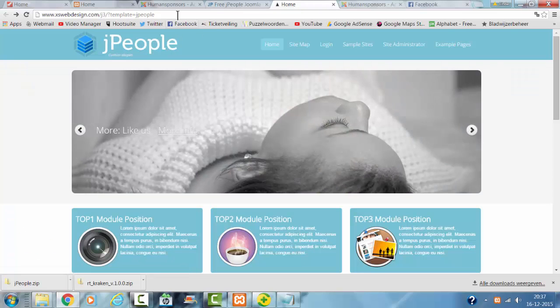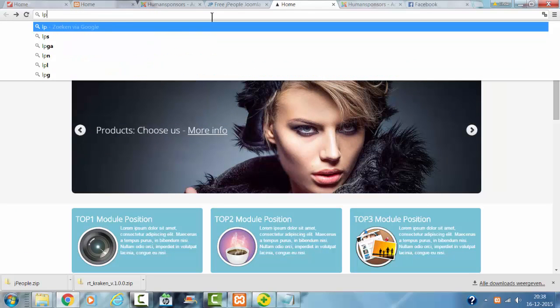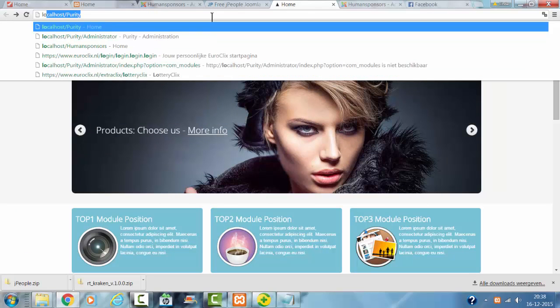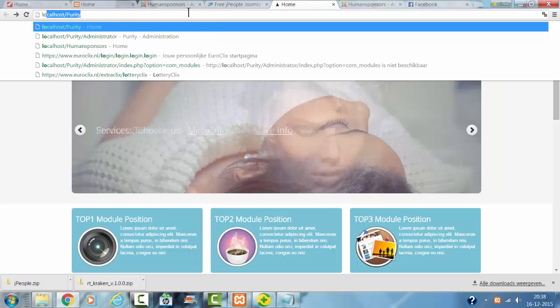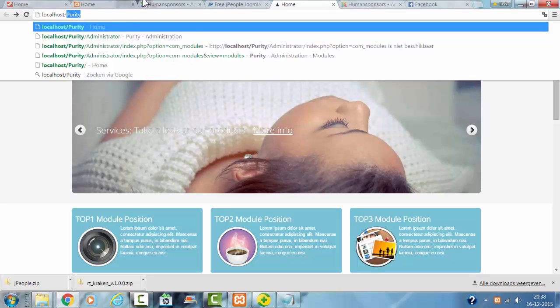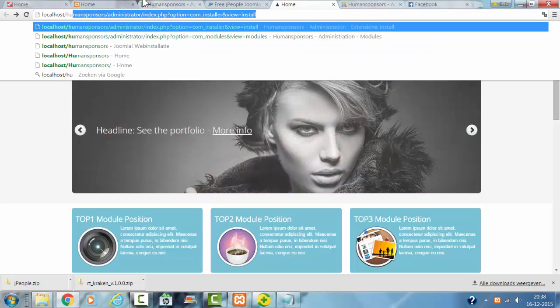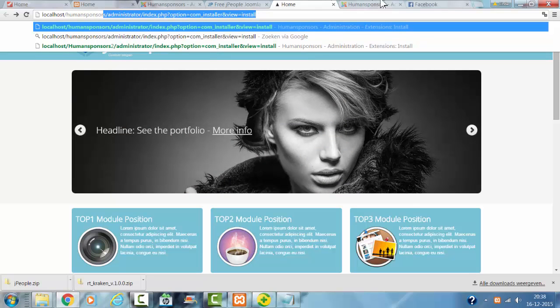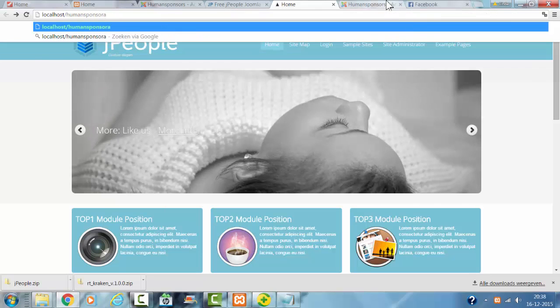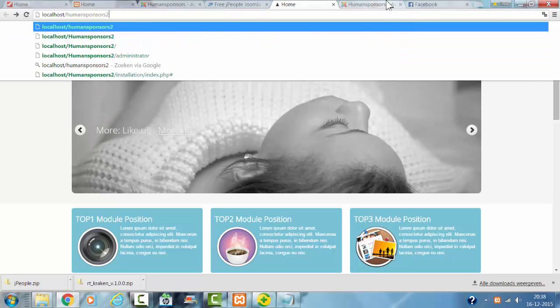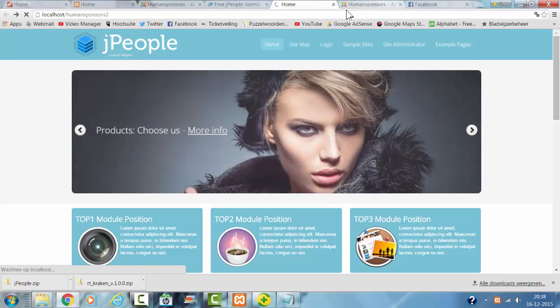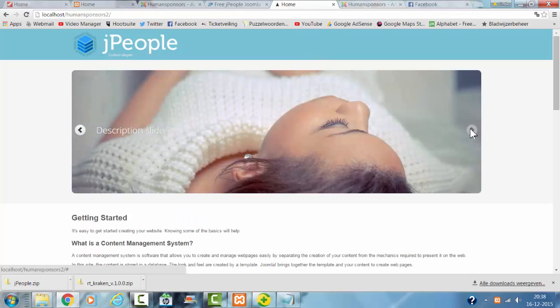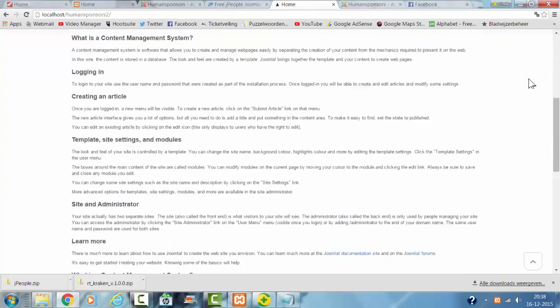And now I go to the website. And this is how the template installs. Here we go.